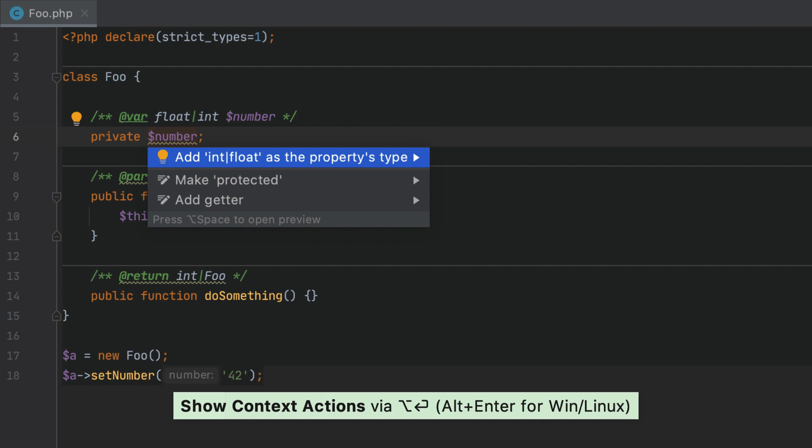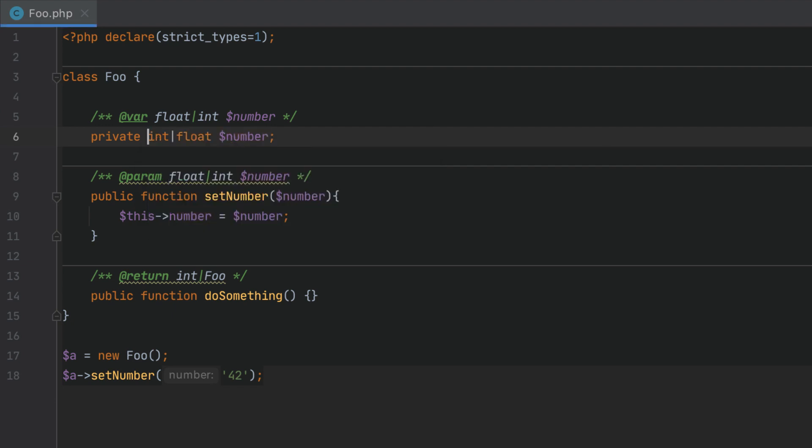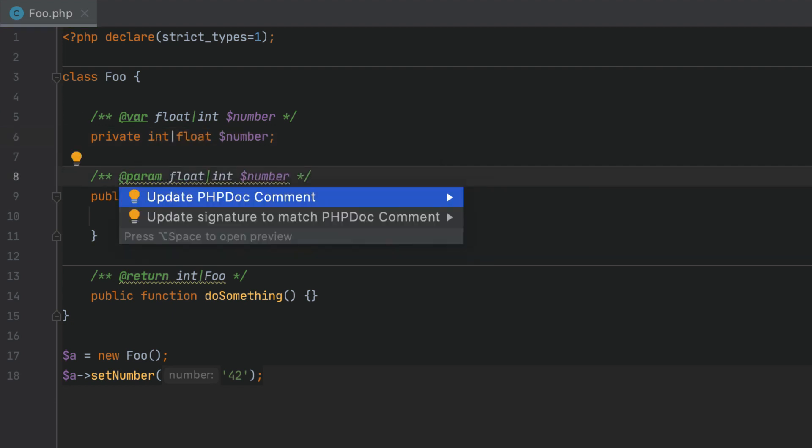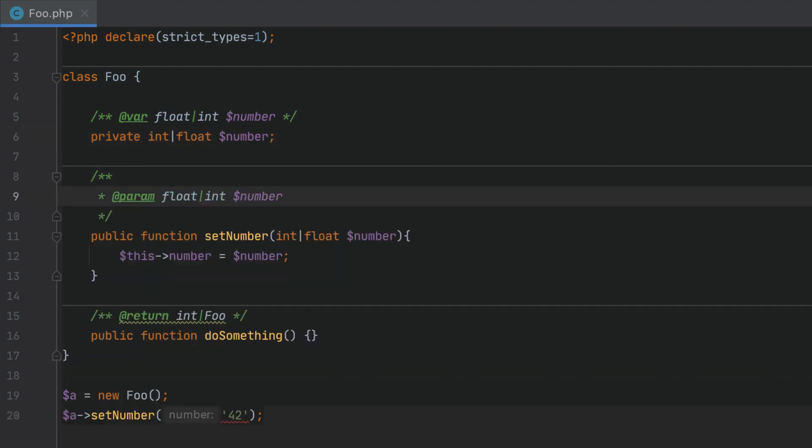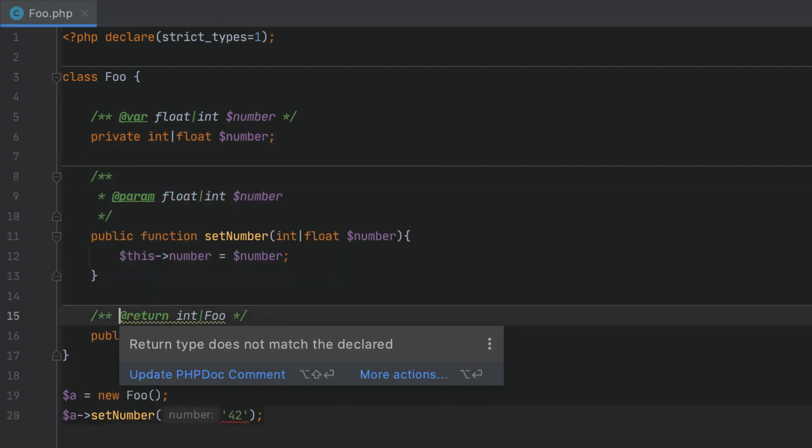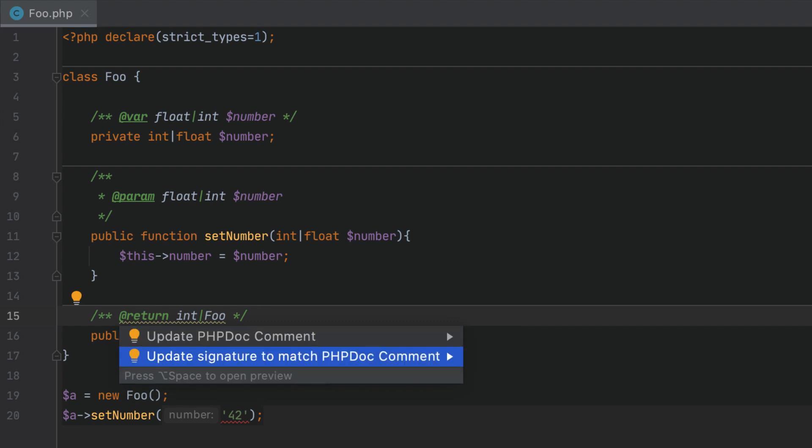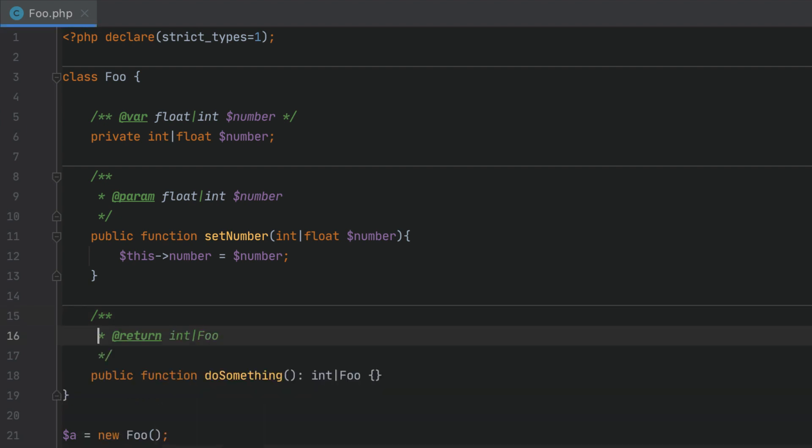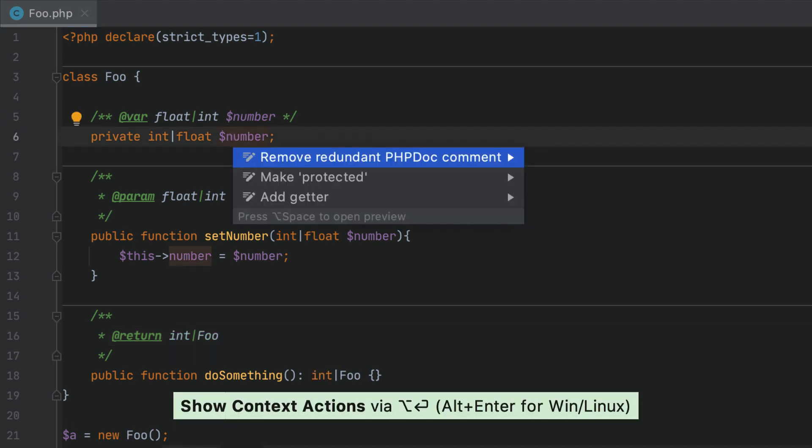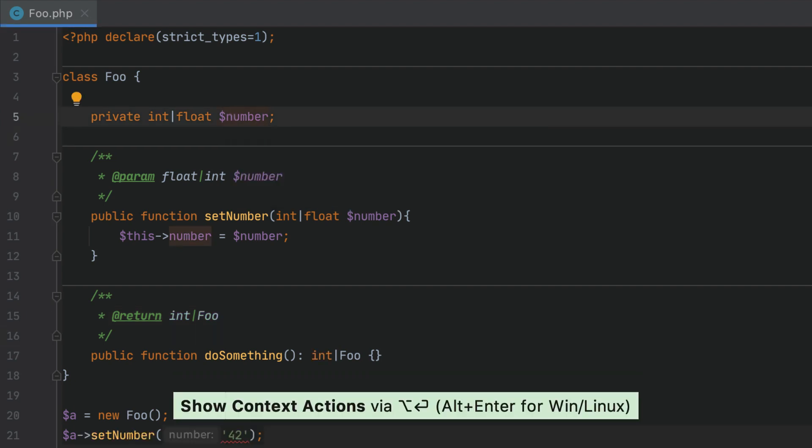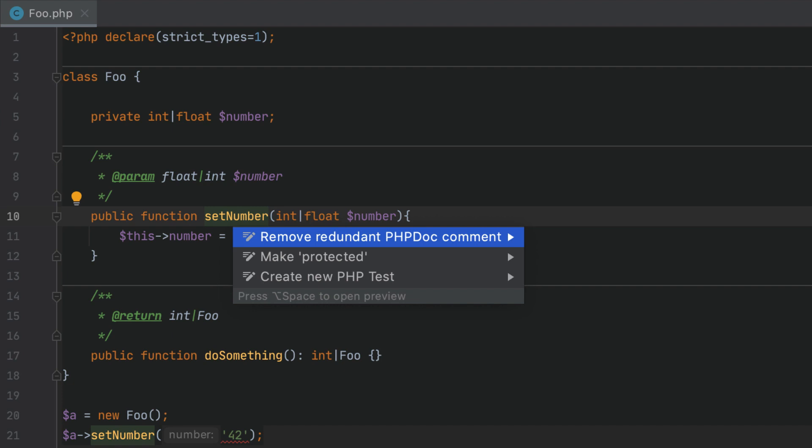We can use the alt enter quick fix to convert annotations into the actual union type declarations. Now all the necessary information is already contained in our code so the phpdoc comments look redundant. Let's use alt enter again to get rid of them.